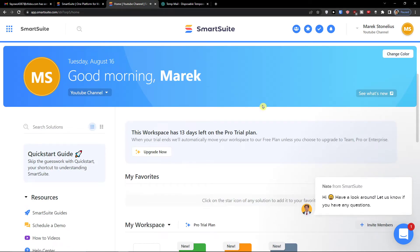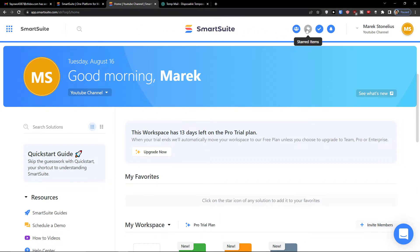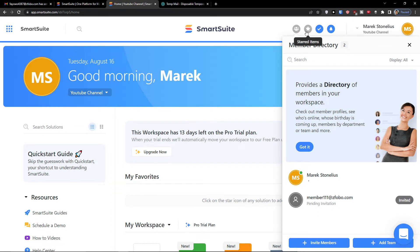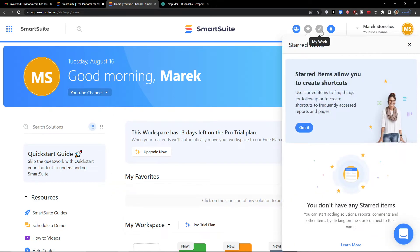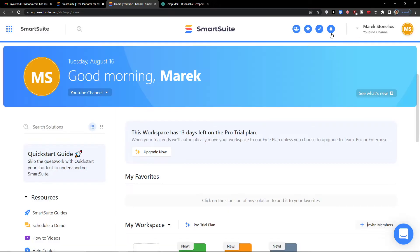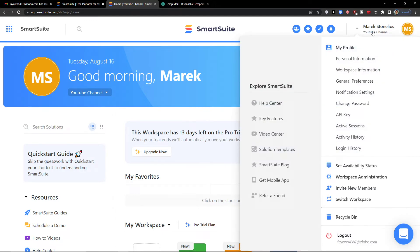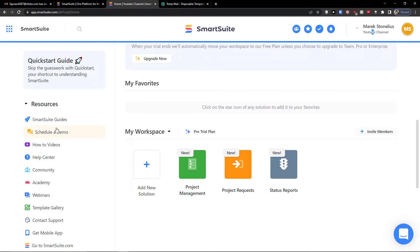Here's what we can find. On the bottom right you can easily text with someone. You have a home page where you can see the member directory on the top, invite members, and see your work items — all tasks are found here and you can add a task directly. You also have a notification center to see what's happening, and on the left side you have workspaces and resources such as how-to videos, community, and academy.